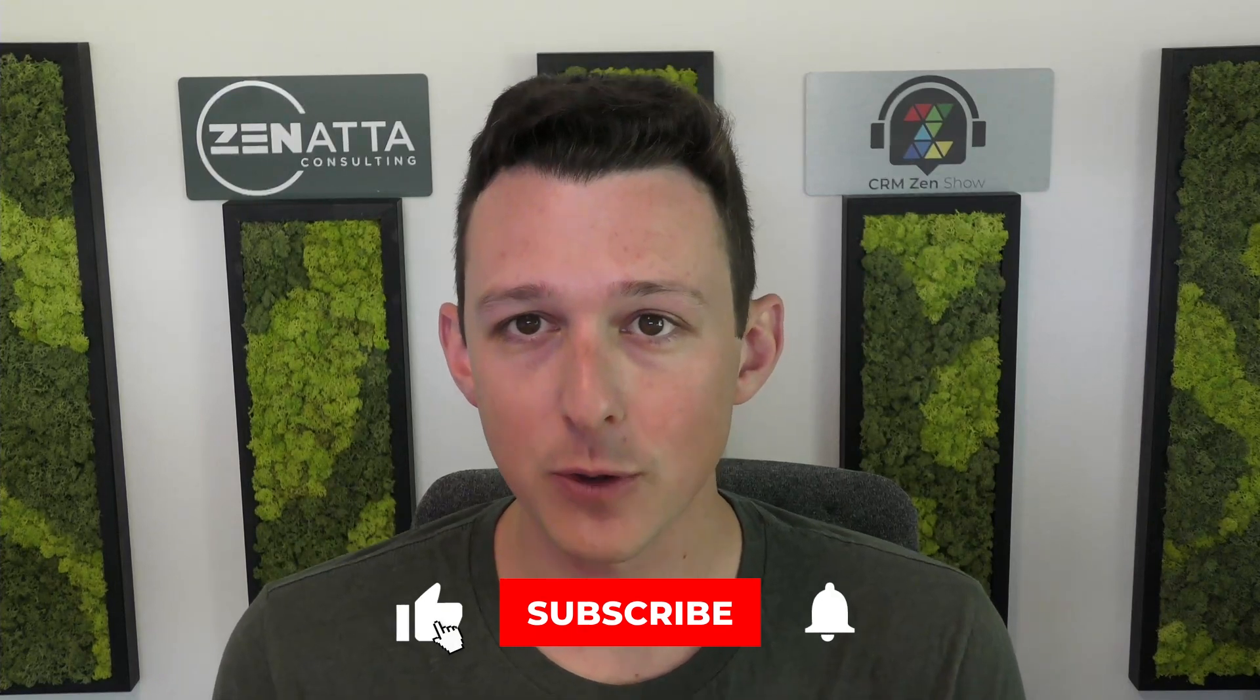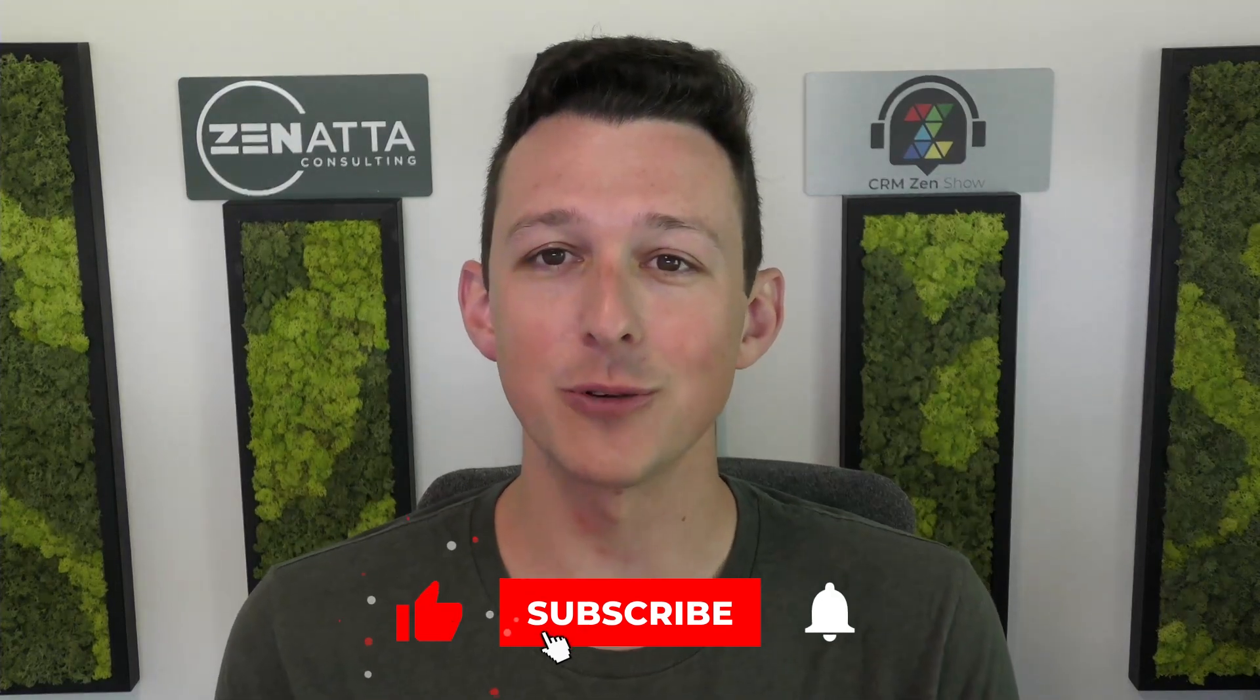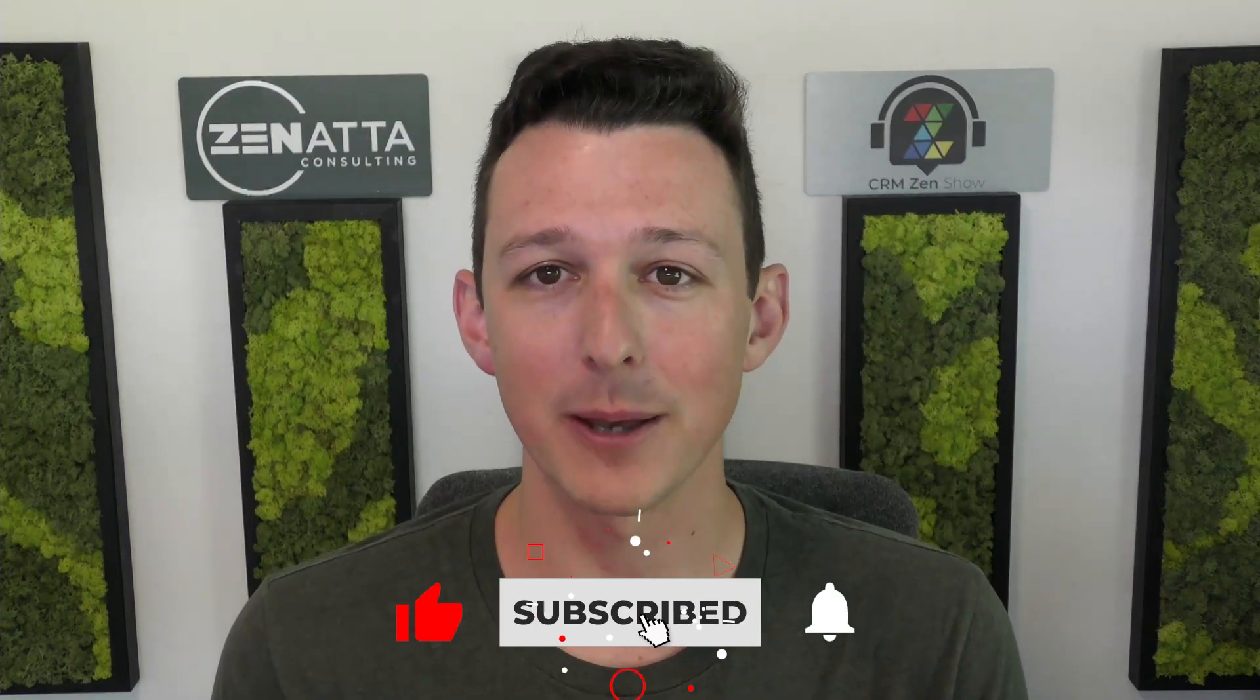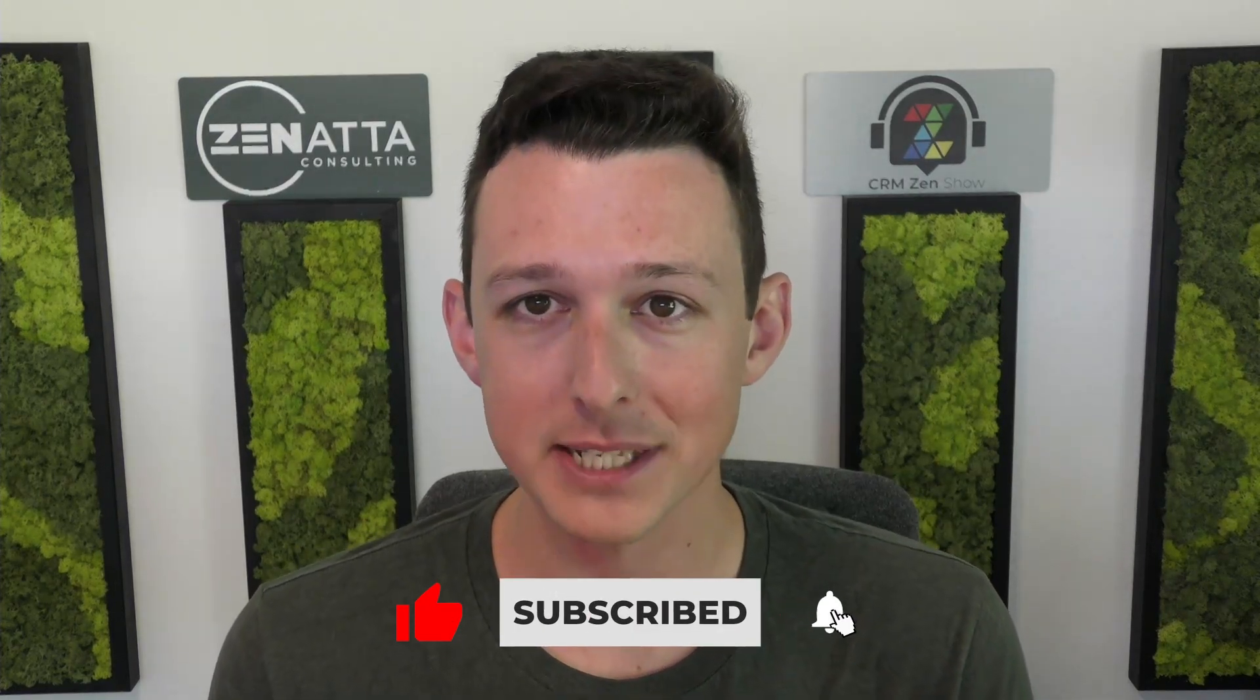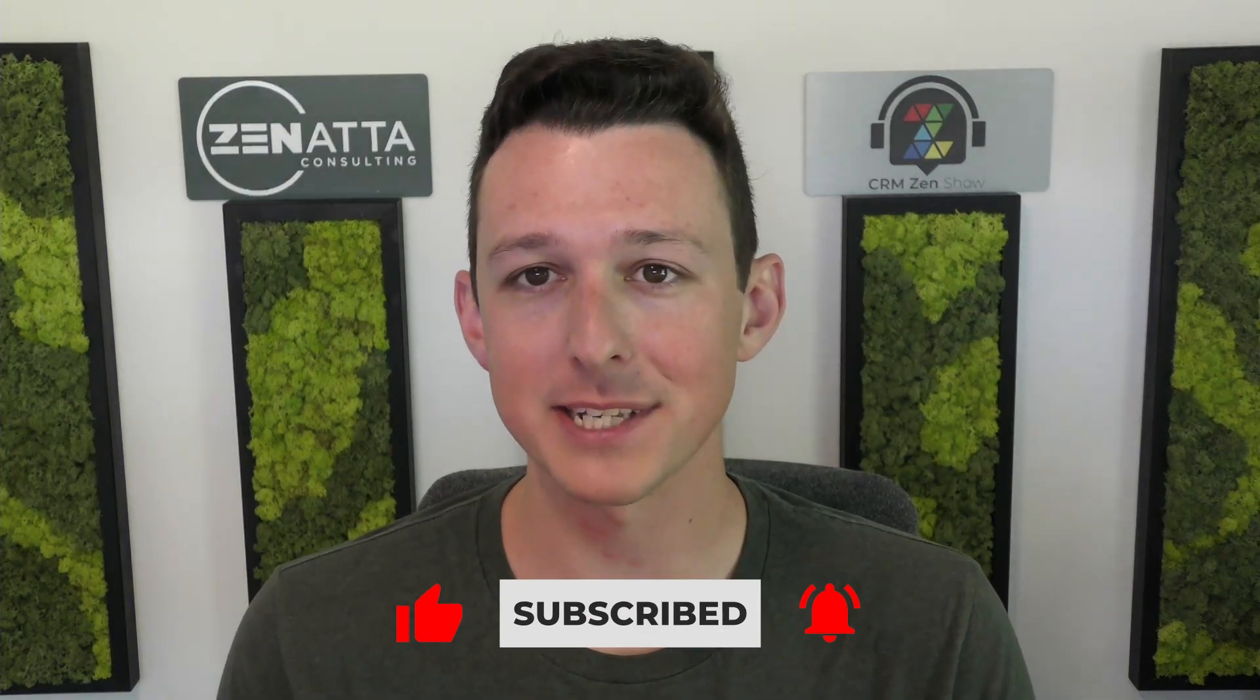So before we jump in, I do want to ask if you find this video useful, please be sure to like and subscribe down below as that really does help us out. If it sparks any questions, feedback or additional video requests, leave those in the comments section as we do try to read through each and every one of those on a weekly basis. So without any further ado, let's jump right on into the CRM.